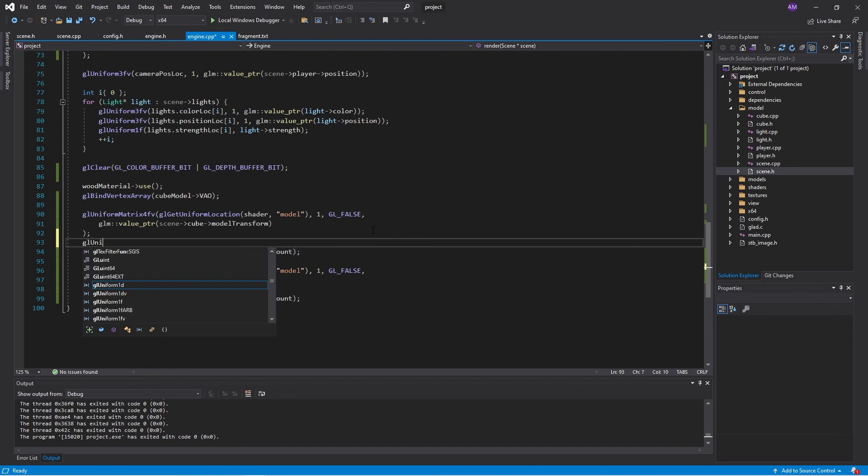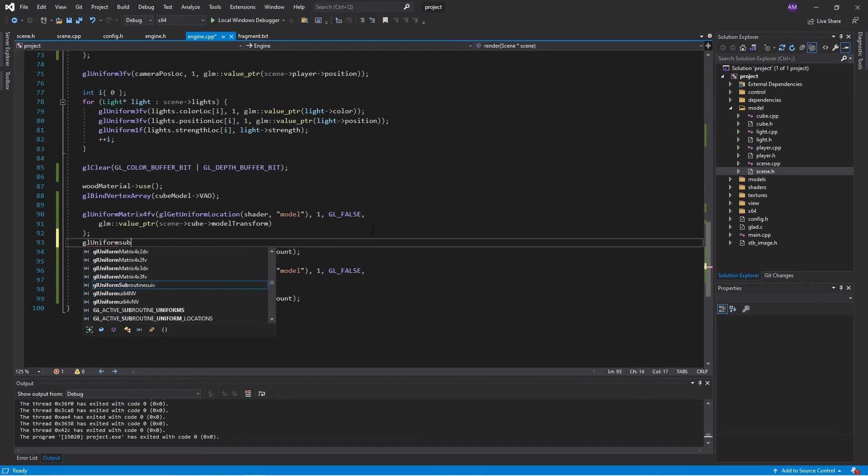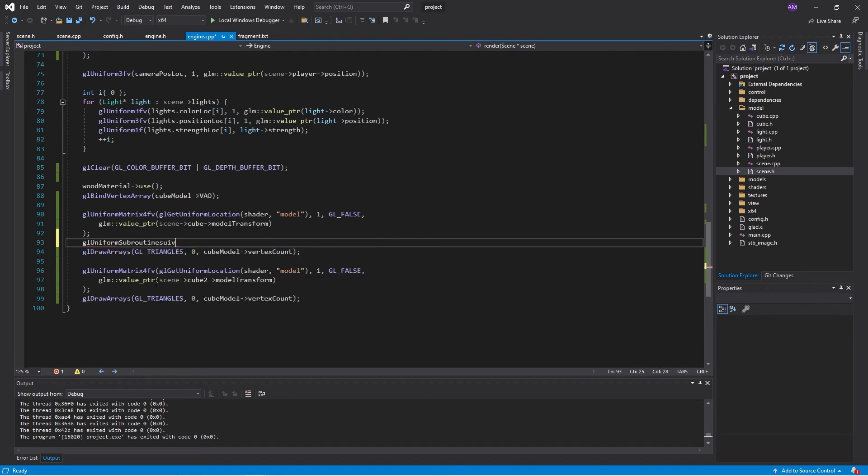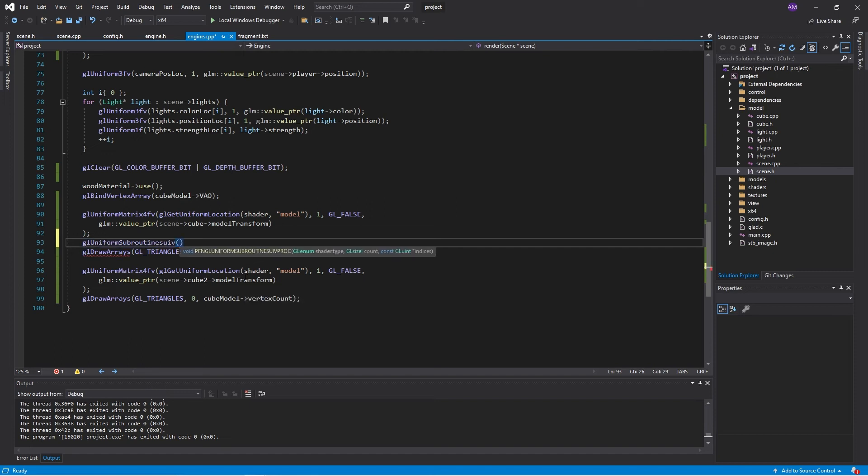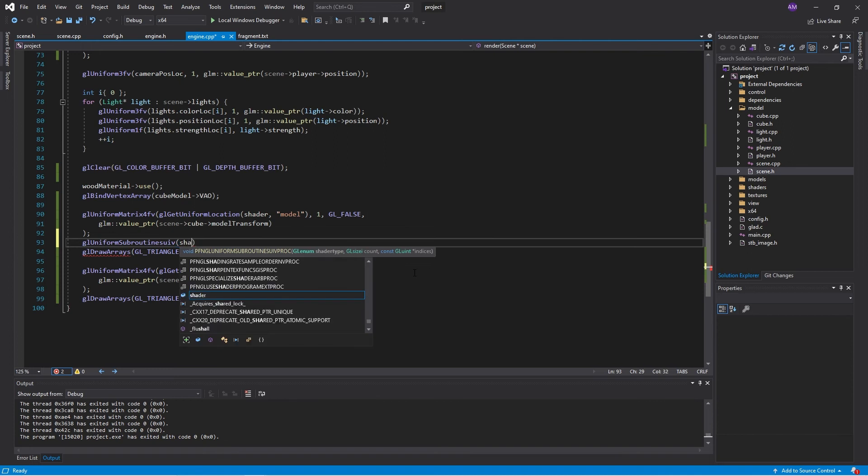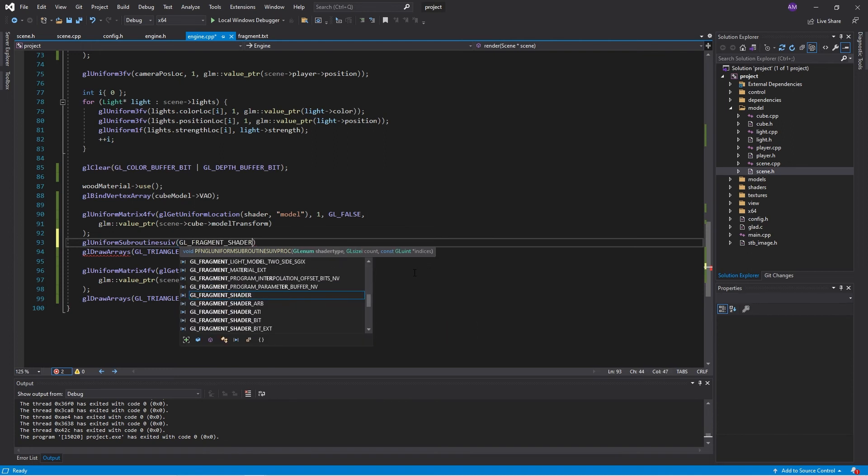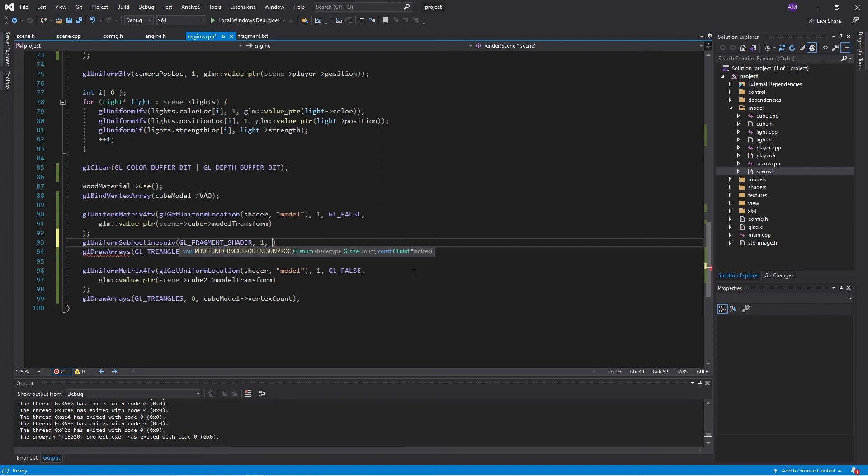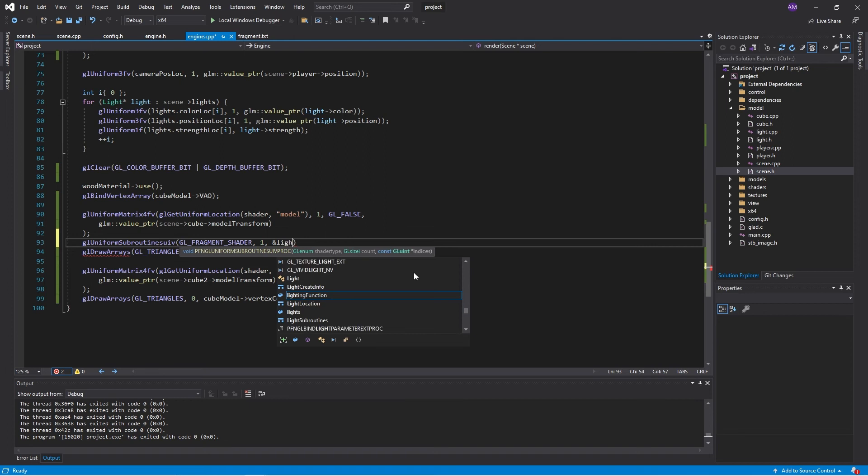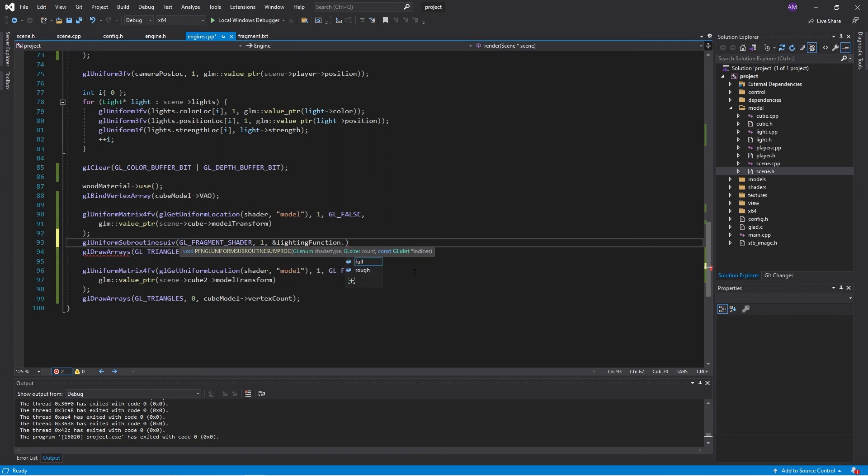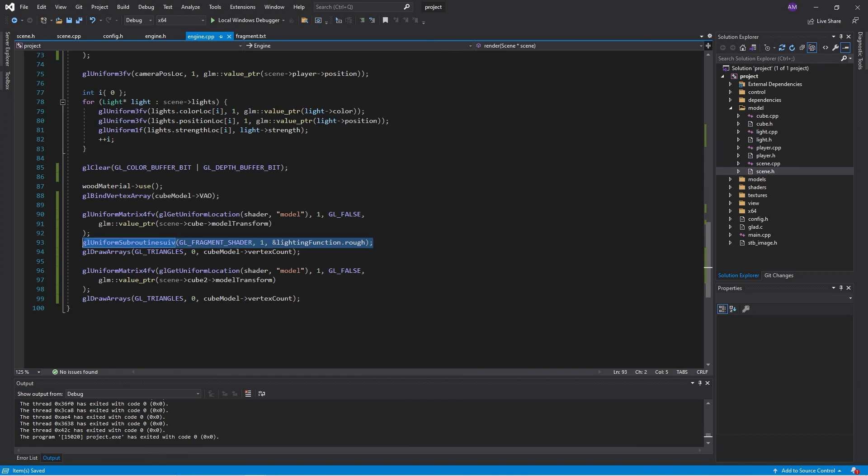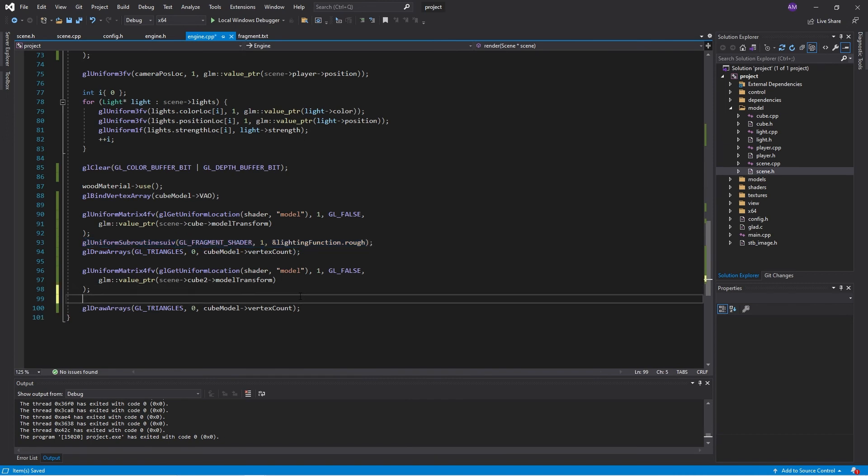gl uniform subroutines unsigned integer value. So the shader type. We're sending in one. And we'll send in a pointer to the lighting function rough.